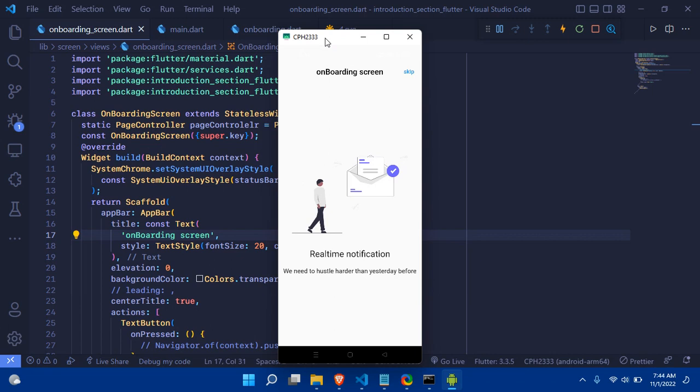The wireless connection can run up to a certain range — around 100 meters or more depending on the situation. Thank you very much for watching. If you found this useful, share it with everyone, and I'll see you next time.